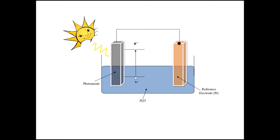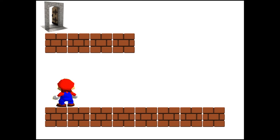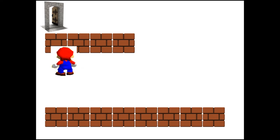In order to understand the development of photoanodes, let's use the following analogy. Imagine Super Mario wants to jump from a lower brick to a higher brick in order to reach the castle. He tries to jump to the higher brick but he couldn't. He tries again but he still couldn't. So he summoned all his power and tries one more time but the brick was too high for him.